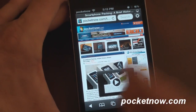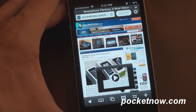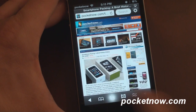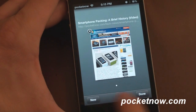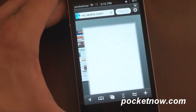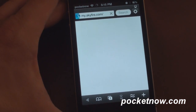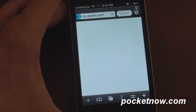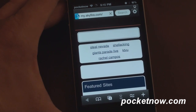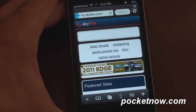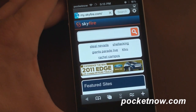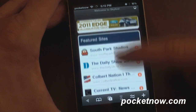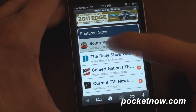Let's go to the tab management and open up a new page. The new page defaults to my.skyfire.com, which will show you some well-optimized sites that you should use when you're using Skyfire.